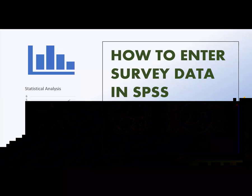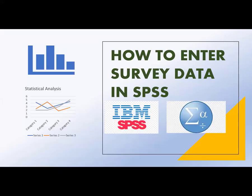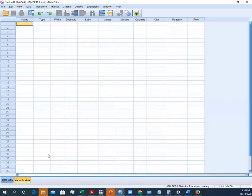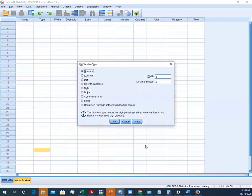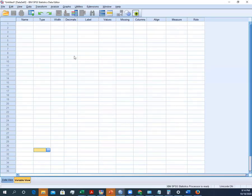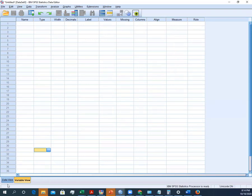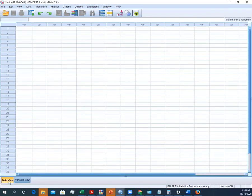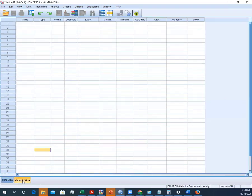This is one of the basic problems students often face when they start entering their survey data in SPSS. So this is the interface of SPSS. Here you can see two tabs: one is data view and the other one is variable view. Before starting to enter the data, we must prepare our variable view tab.